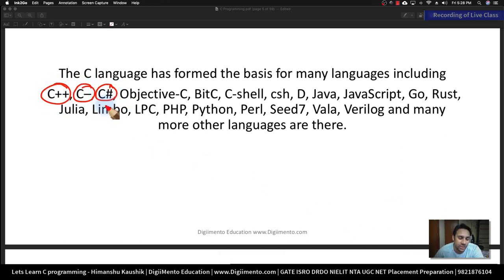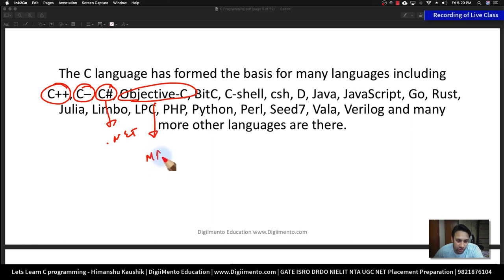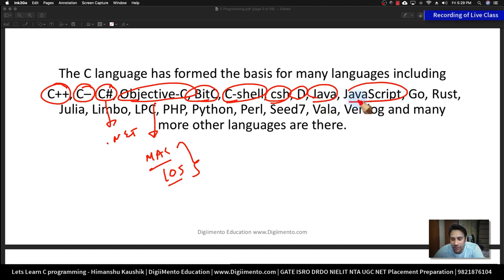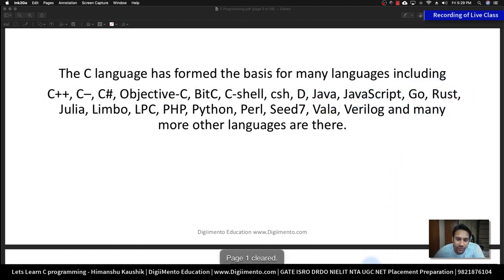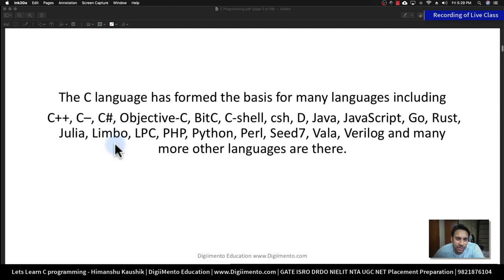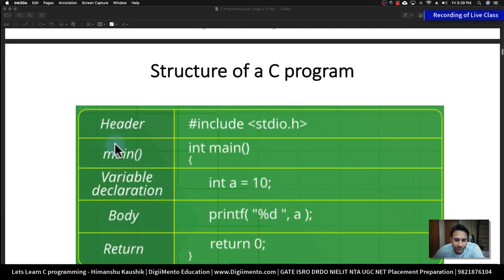From C language, the basis for C++ was formed. We also have C--, C#, which is basically .NET, and Objective-C, which is used to develop Mac operating systems, iOS, and Apple platforms. There is also Bit-C, C Shell, C-sh, D, Java, JavaScript, Go, and Rust. Most of these languages use a lot of things that C language introduced, which is why C became very popular.